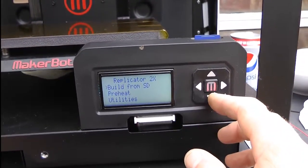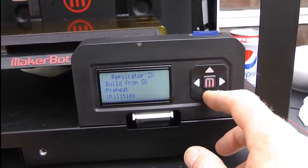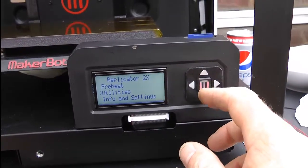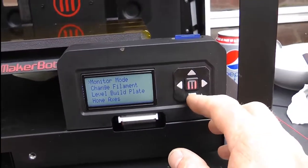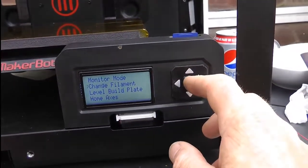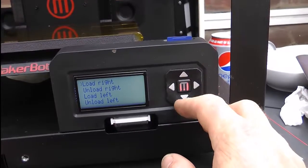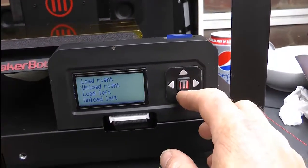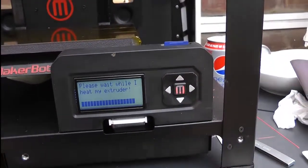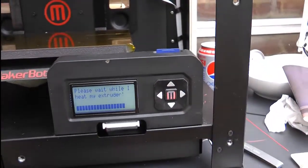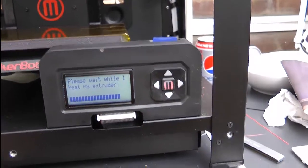Now let me show you again. I'll just leave the video running this time. Change filament, load left. Right, I'll just leave it running now, see if it does it again.